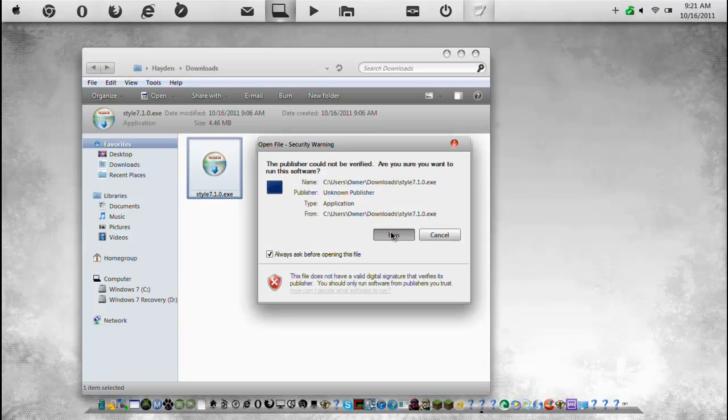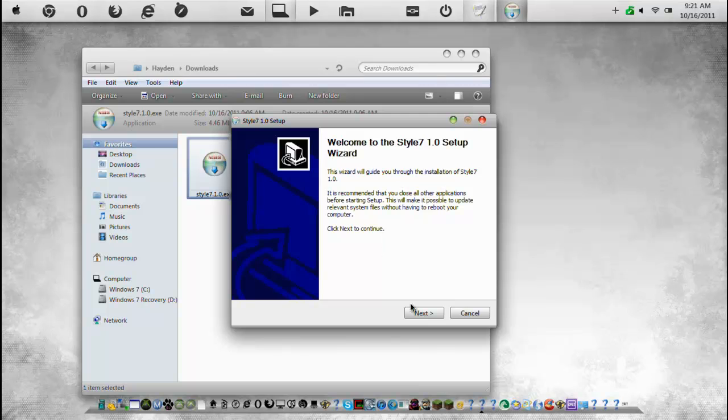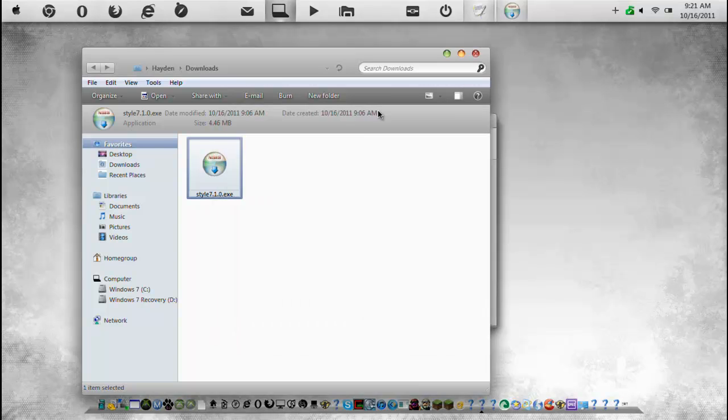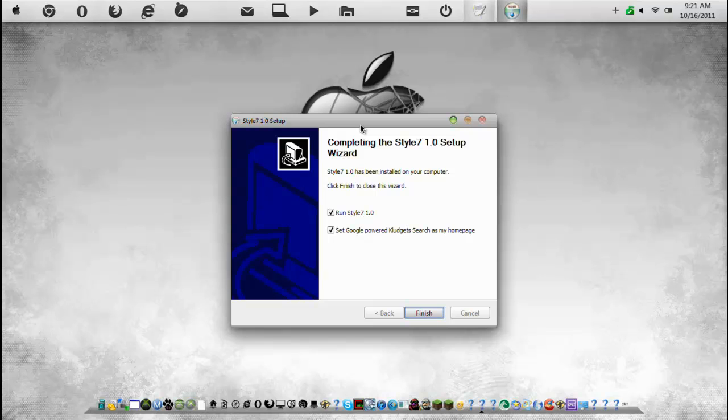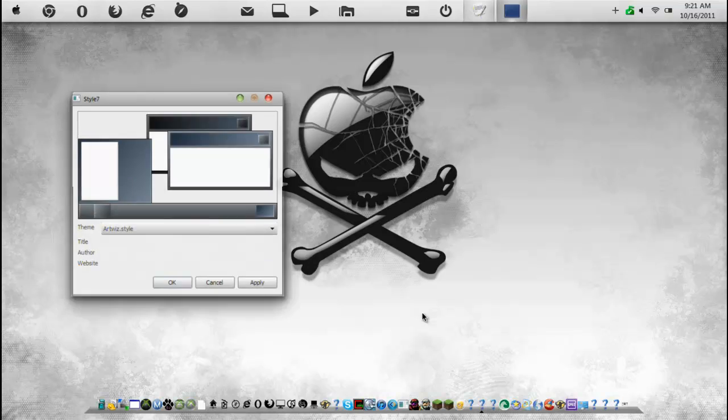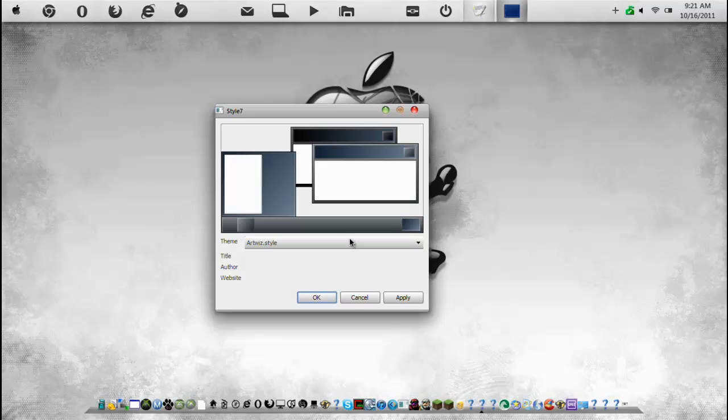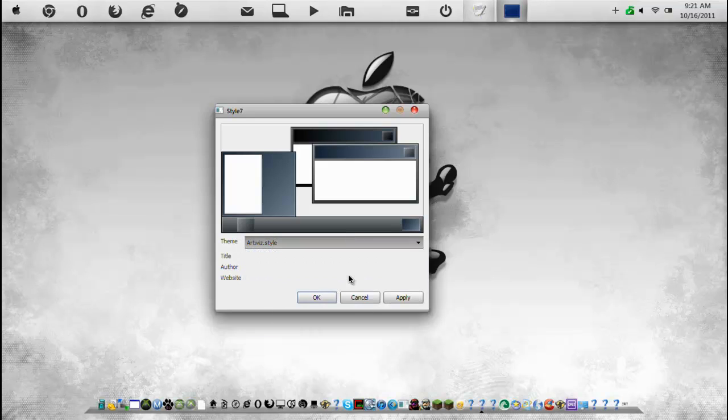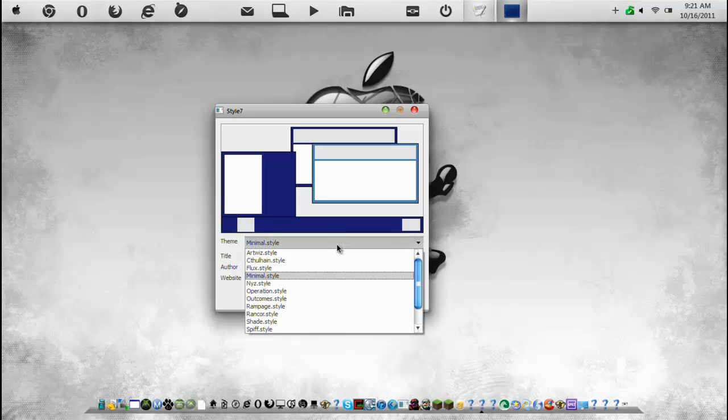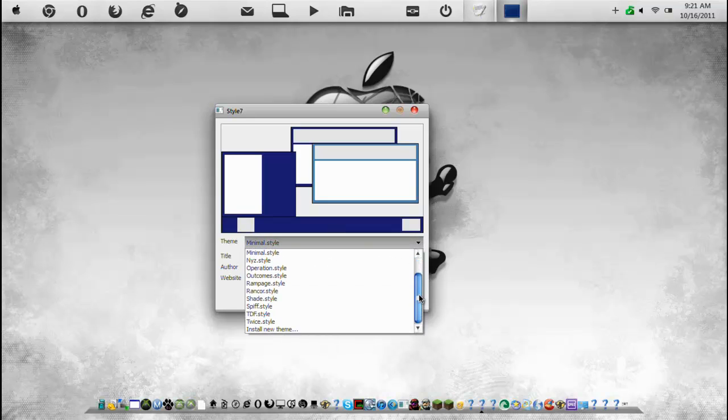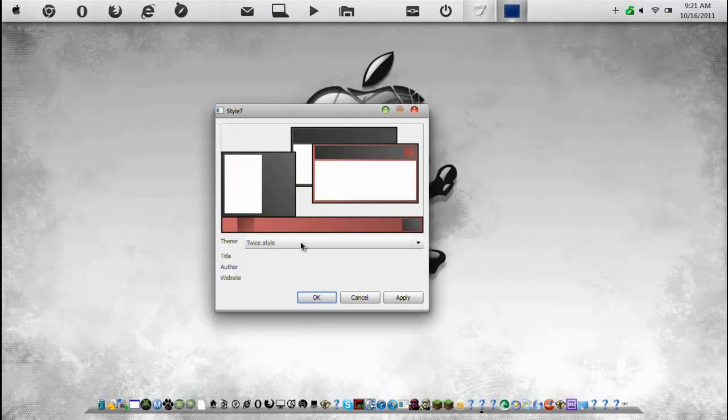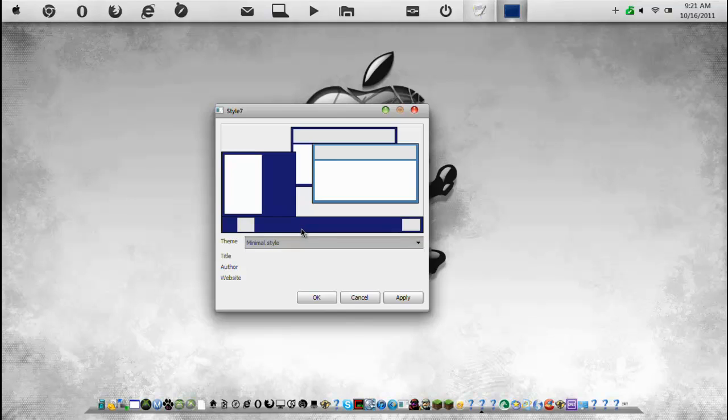So first what you're going to do is you want to start up Style7. So run it. I want to install it. And this basically allows you to make a basic theme. So as you see, you have very basic options.